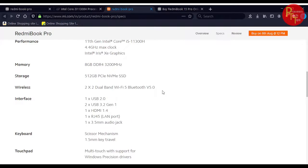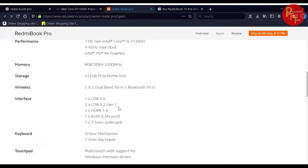This has dual band Wi-Fi 5.0 and Bluetooth 5.0. The interface includes USB 3.2 Gen 1, Gen 2, RJ45 LAN port, and 3.5mm audio jack.